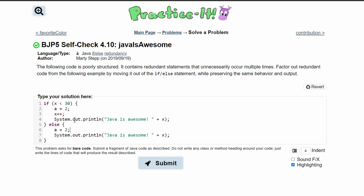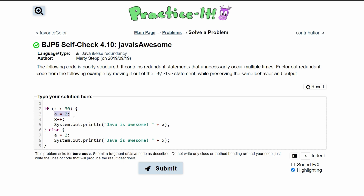We have these two if-else statements. In this first if statement, it's going to execute if our x is less than 30. In both of these statements we have 'a is equal to 2' — we don't need to repeat this twice if it's going to happen anyways.